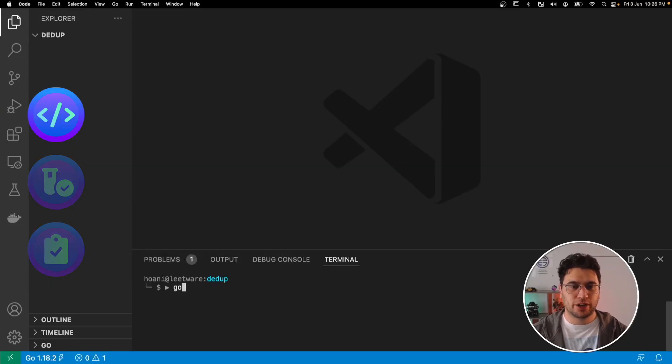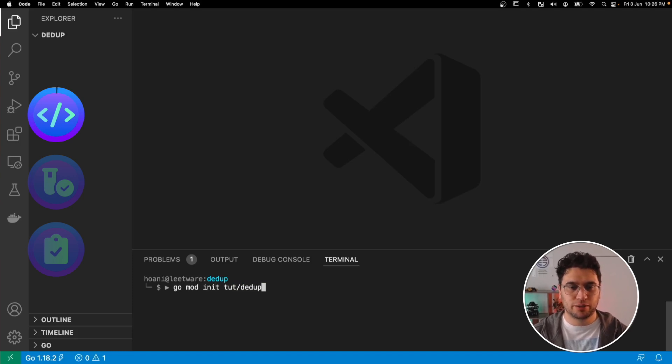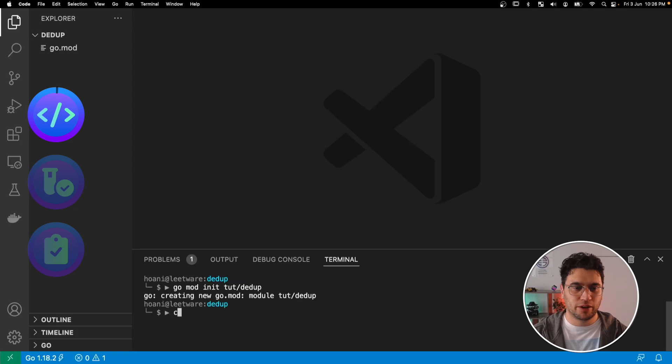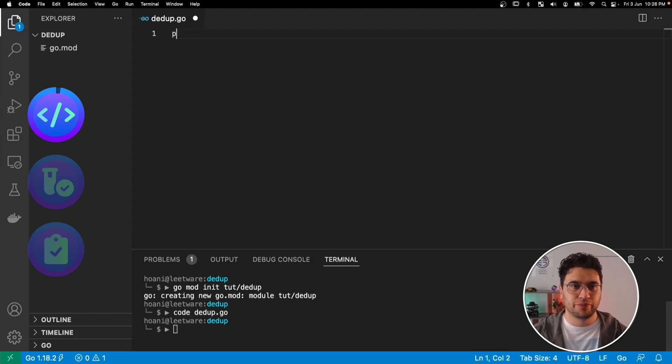So we're going to start with go mod init, and I'm going to call this project tutorial slash ddot, and I'm going to create a file called ddot.go, and we'll give it the package name ddot.